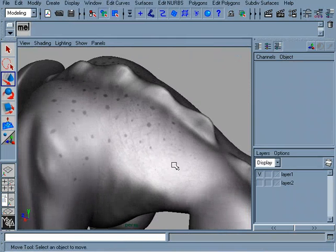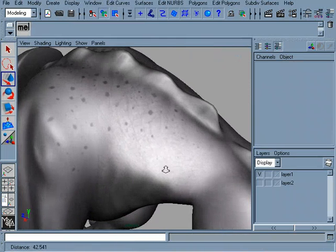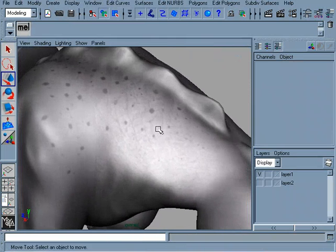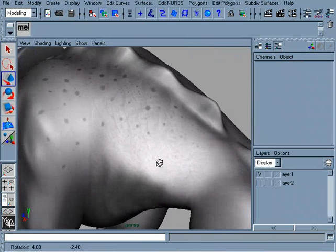Before we move on, I want to go ahead and make a couple of minor adjustments to this wrinkle layer.